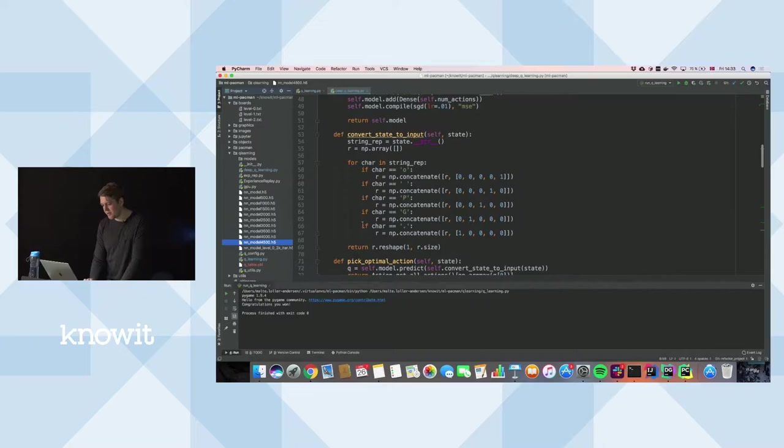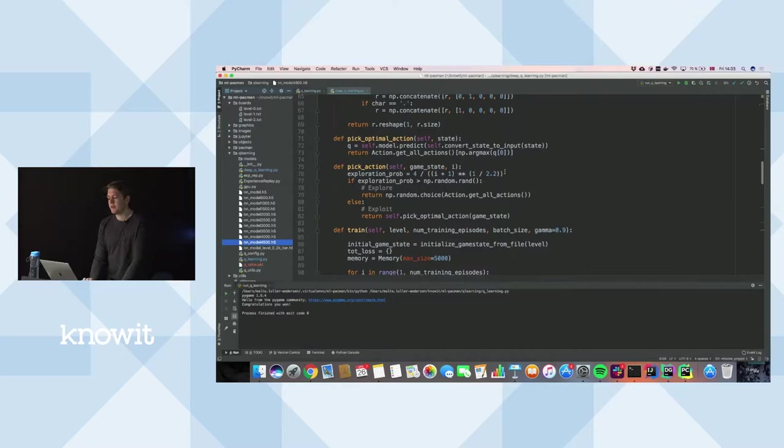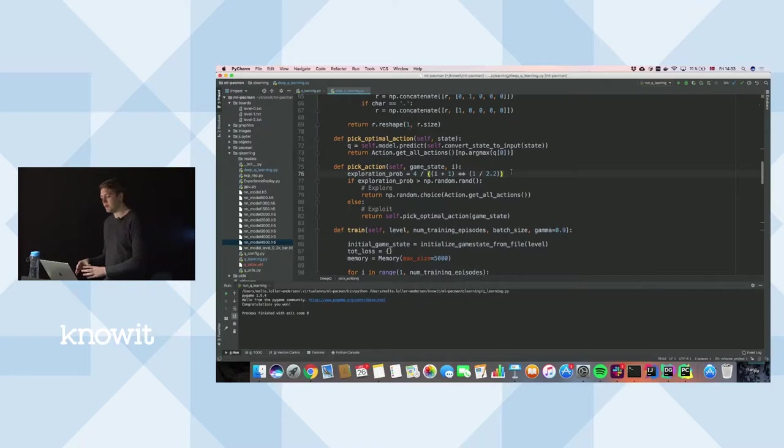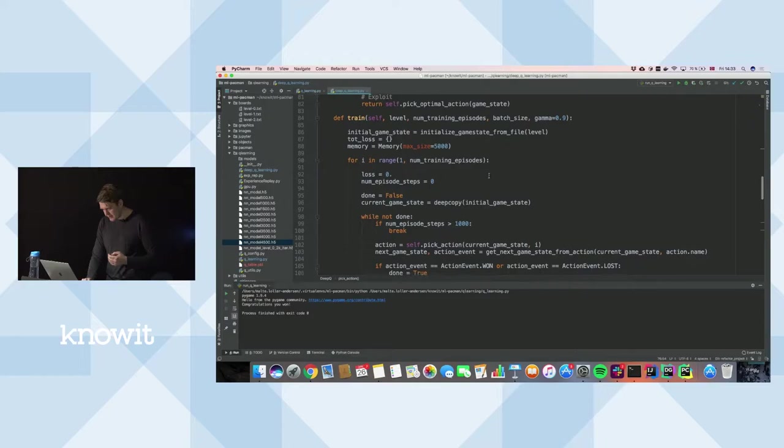Here's the state-to-input conversion and the exploration schedule. The exploration is not a fixed number anymore — in the start you want to explore more, and after training for a while you want to exploit more. So you start with a high probability of exploring and end with a high probability of exploiting.